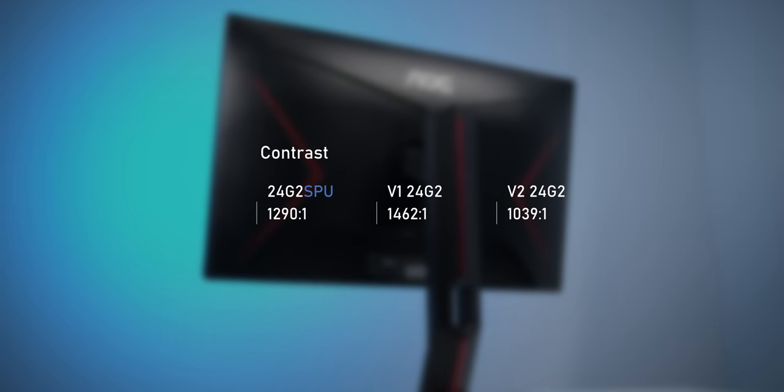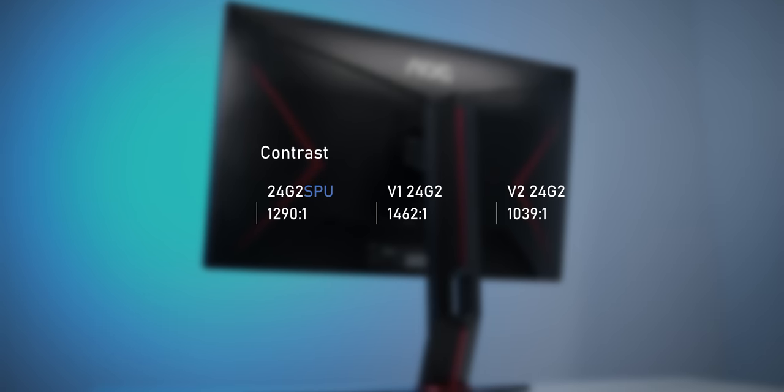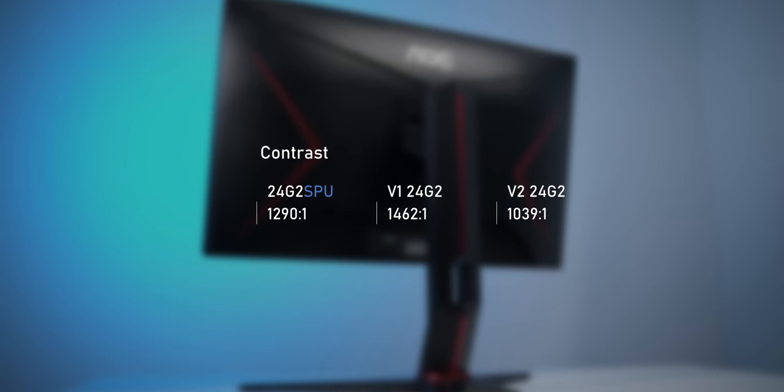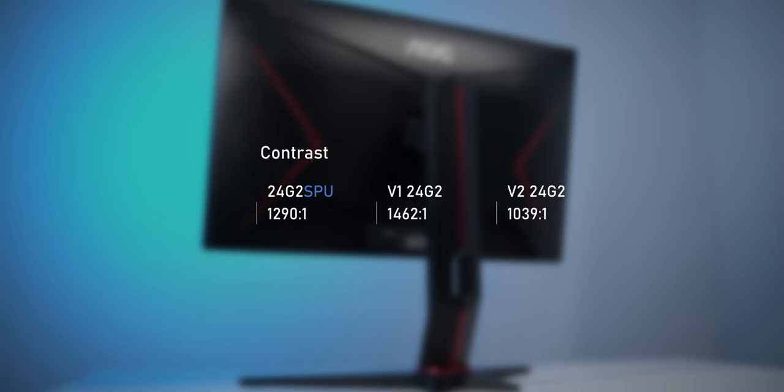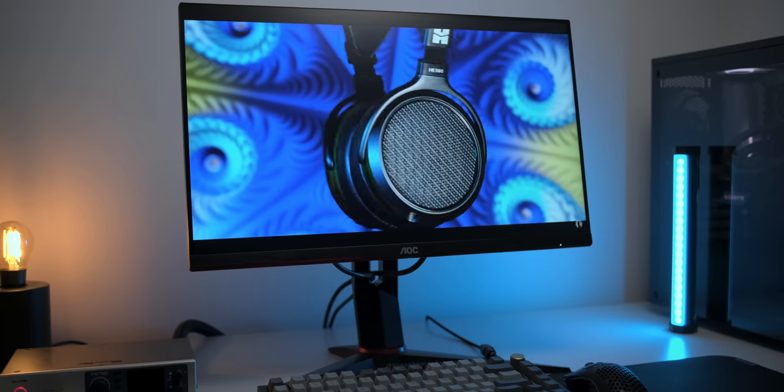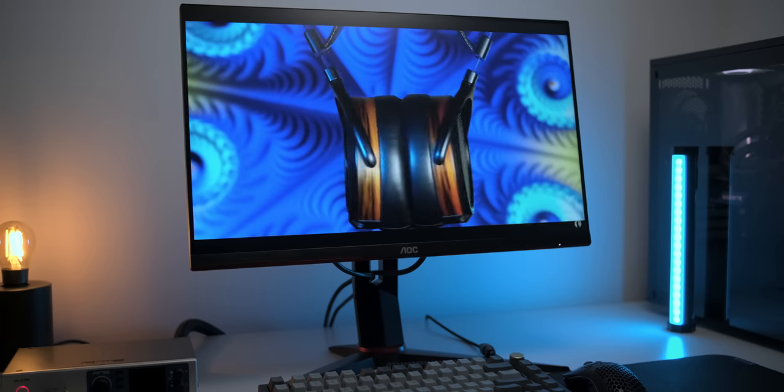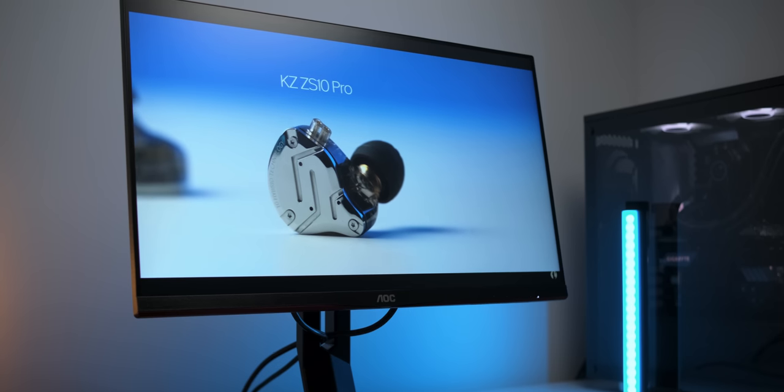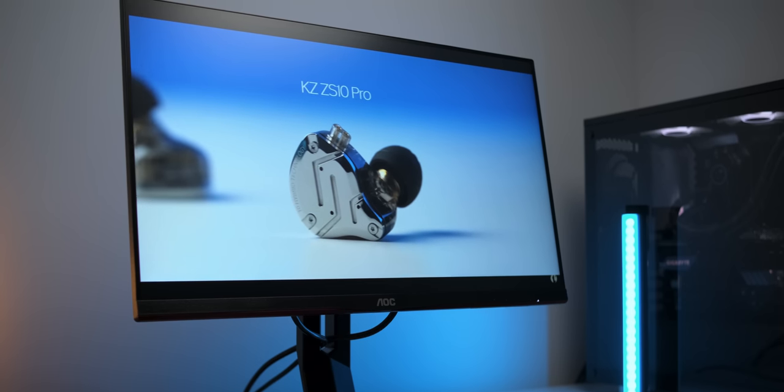Now, when it comes to the contrast ratio, the SP version scores a solid 1290 to 1, which pretty much slots in right between both versions of the 24G2. That's definitely not a bad result for an IPS, even though it's slightly worse than the first version 24G2. Not to the point that it's easily noticeable at a glance and we also need to factor in variance, so the slight step back in contrast is really nothing I want to be too harsh on. I definitely do enjoy the 24G2 SPU for media consumption, at least with a few settings tweaked, since with the stock settings, the image has a pretty bad magenta tint, but more on that in a bit.